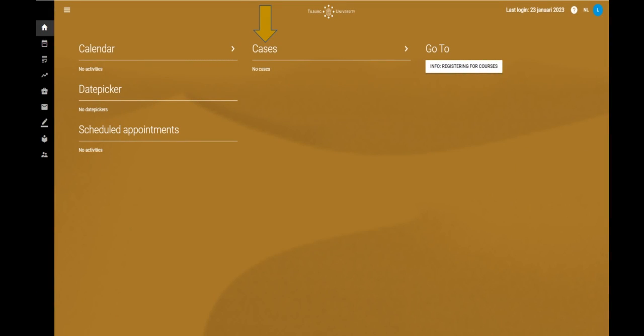How do you start a case? When you are logged into Osiris you will see the case module in the middle under cases. Click here on cases to start a case.